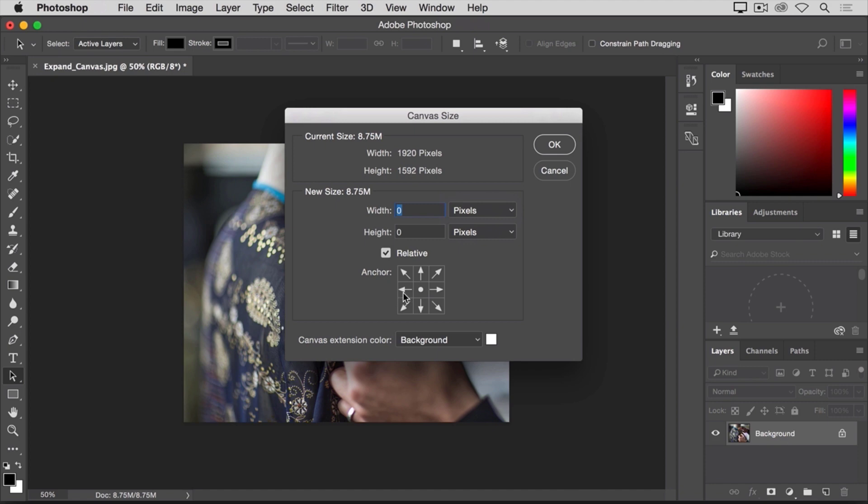And I'm going to click on the middle box on the left side of this diagram. What that does is tell Photoshop to pin or anchor the image to the left side of the canvas and put the extra canvas to its right. So now I'm going to go up to the width field and I'm going to type in the number of pixels that I want to add to the right side of this image.